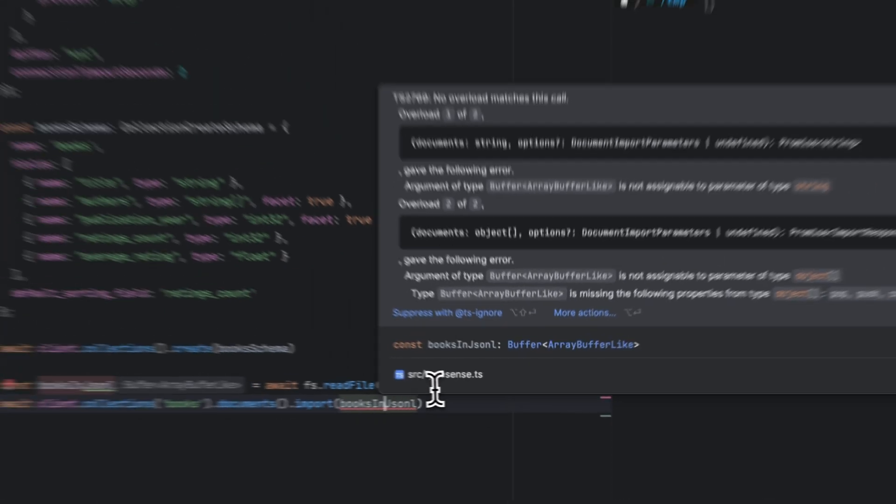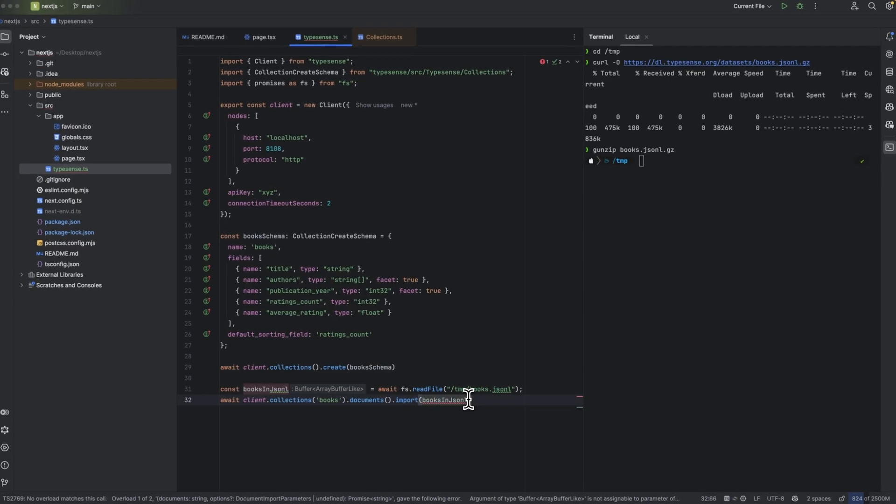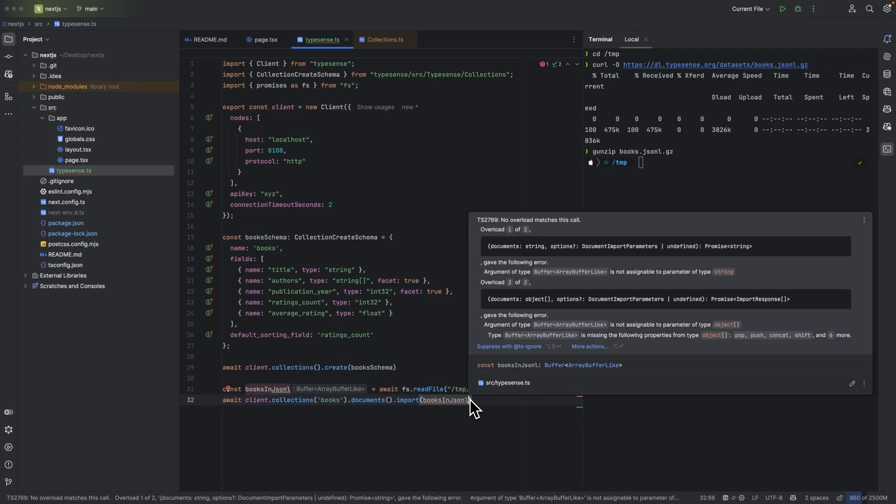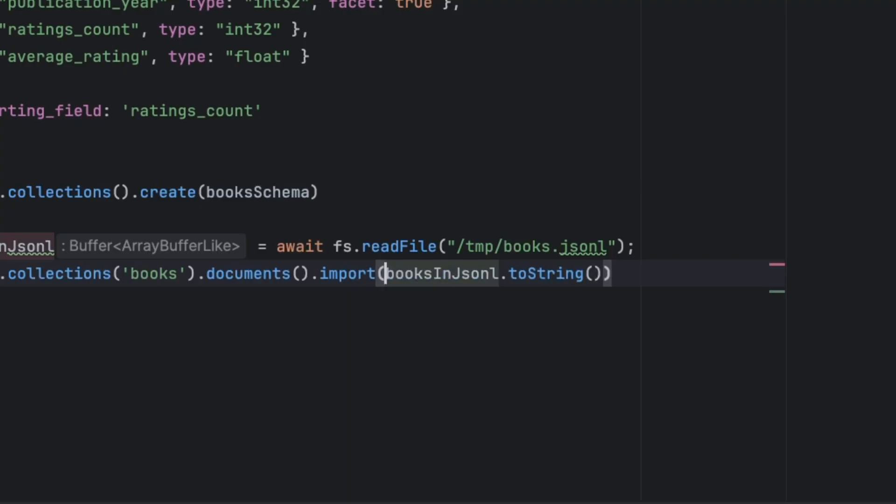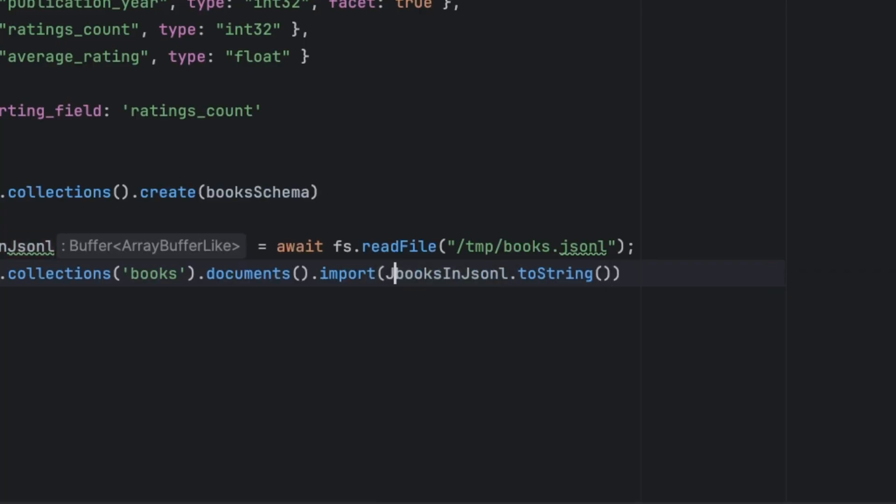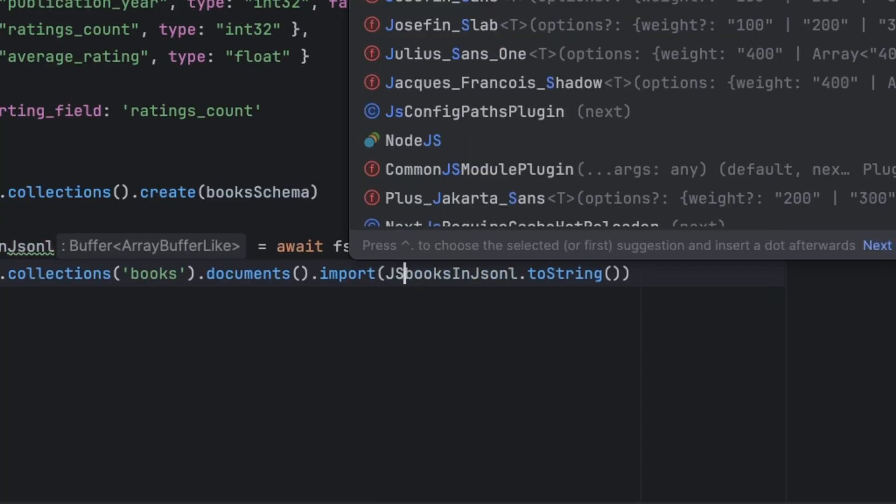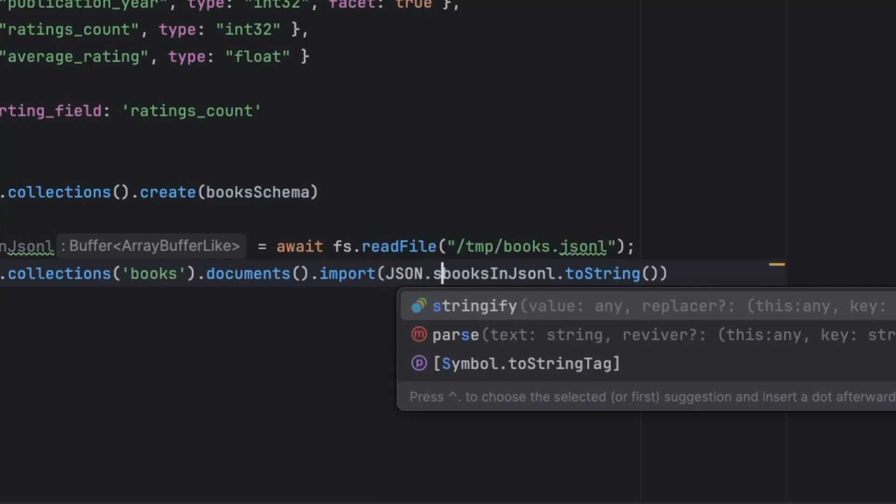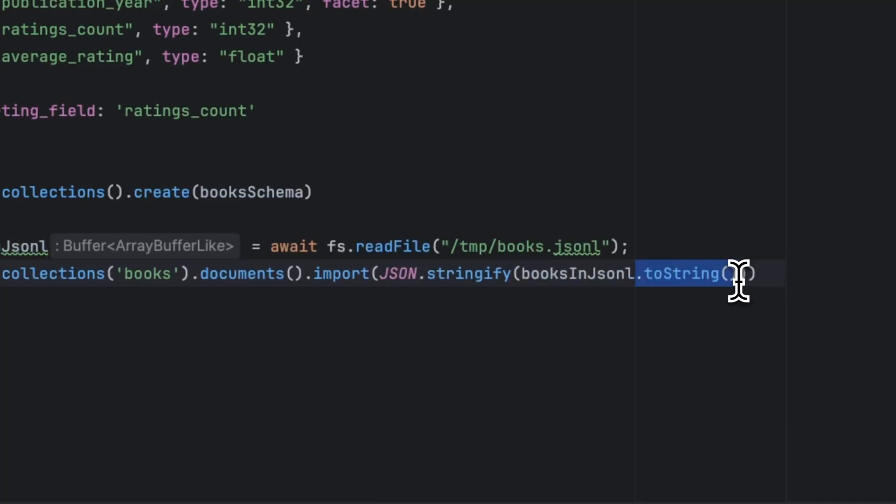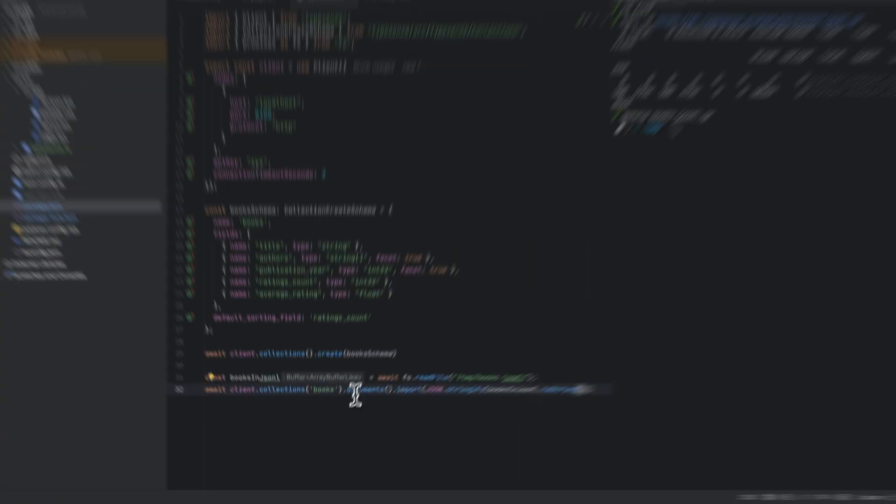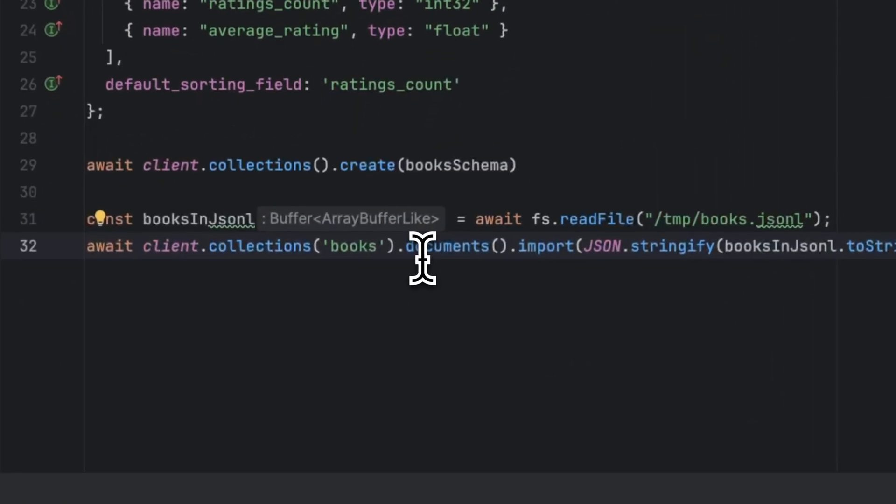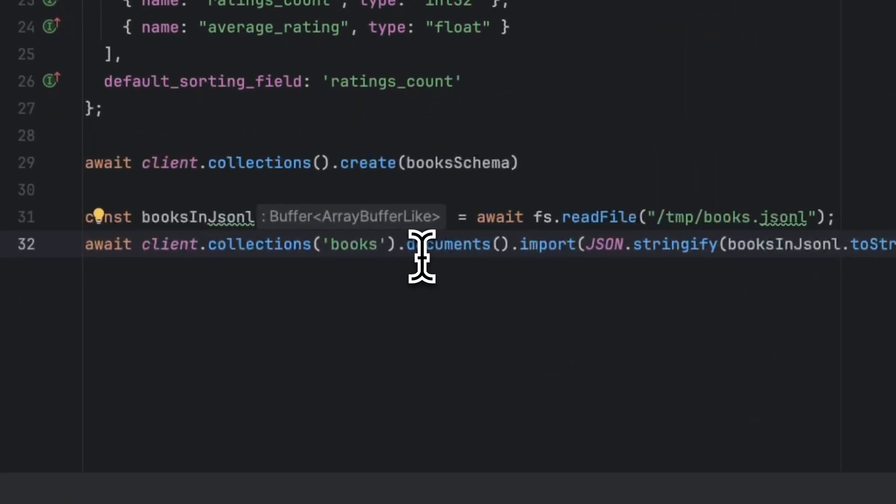Now you may notice that there's another red underline here. In order to resolve this, we have to convert the buffer to a JSON string for it to be able to be processed by the import function. In order to do this, I'm going to type JSON.stringify, and that is going to convert it into a JSON string.